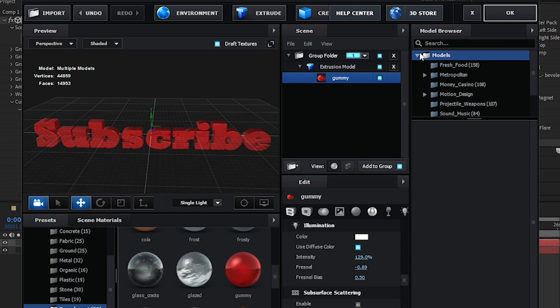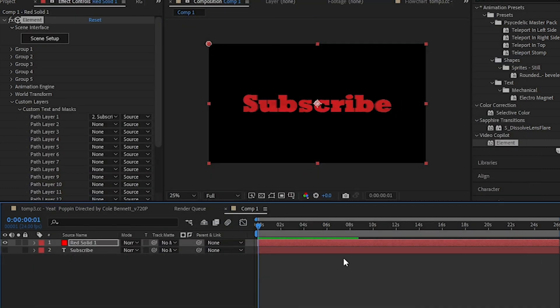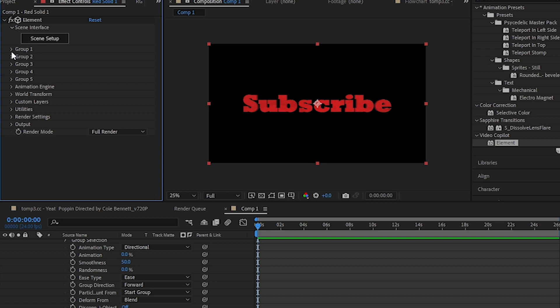Okay, and now you can hide your 2D text layer.